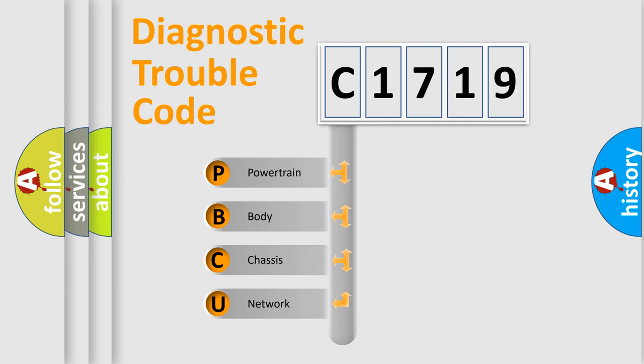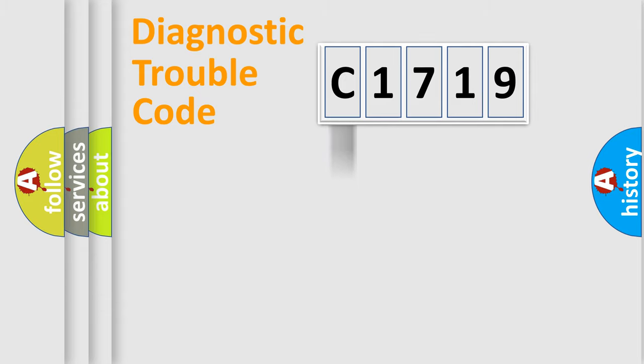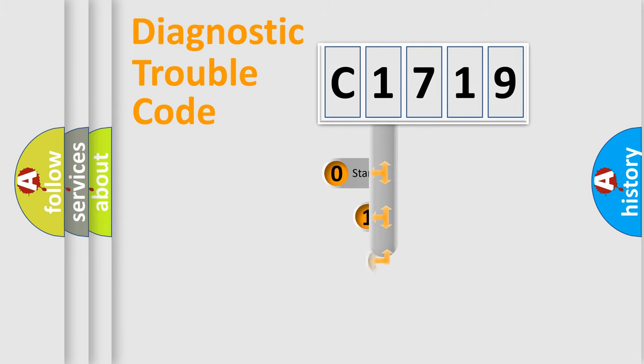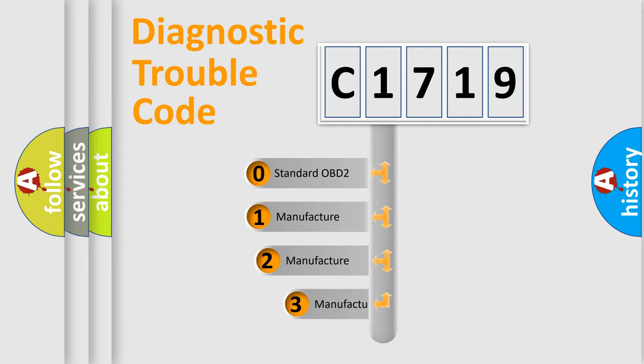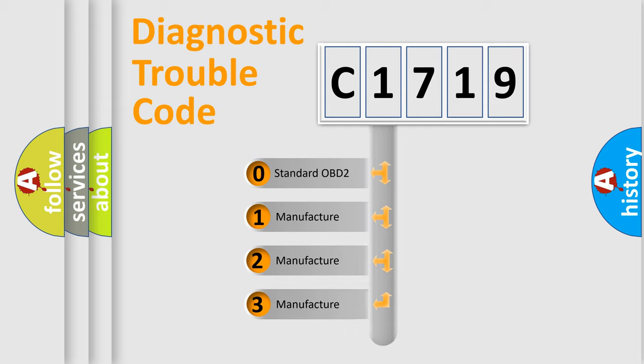We divide the electric system of automobile into four basic units: Powertrain, body, chassis, and network. This distribution is defined in the first character code.